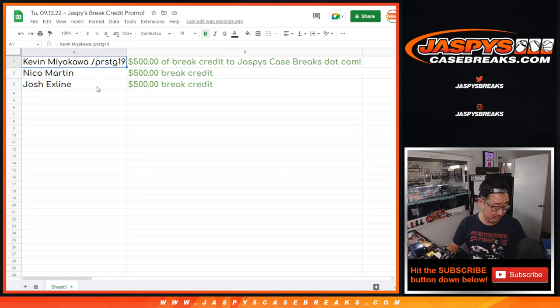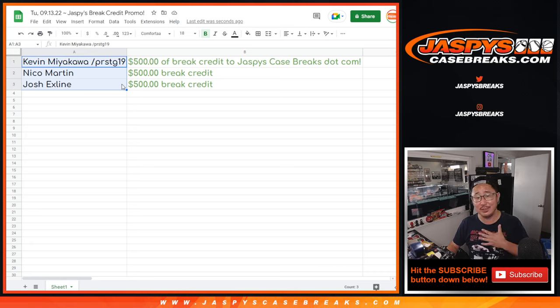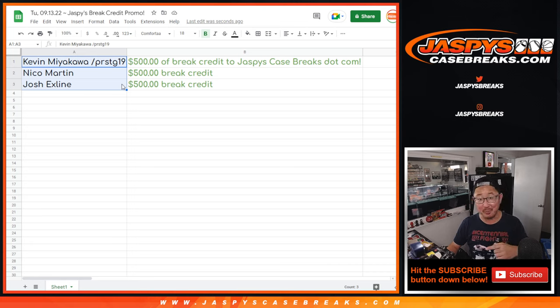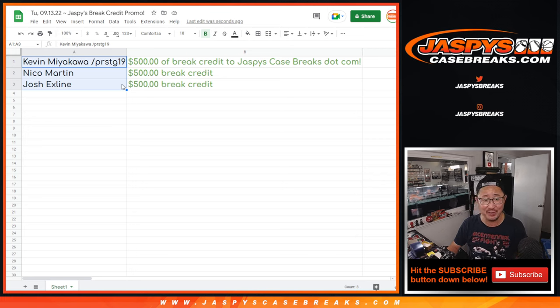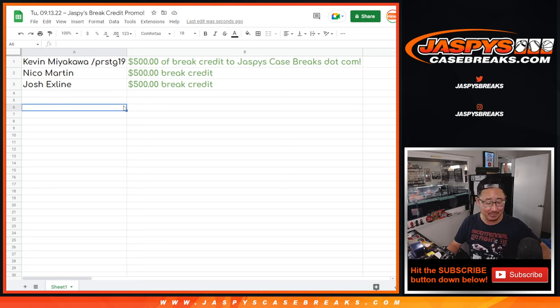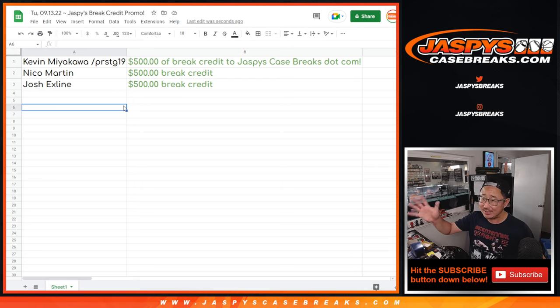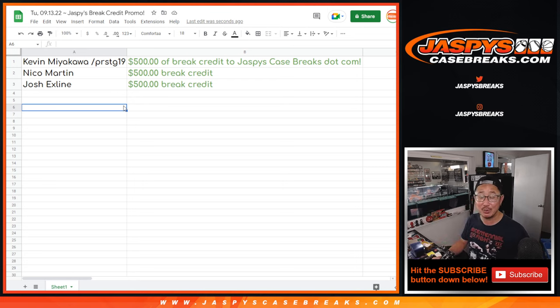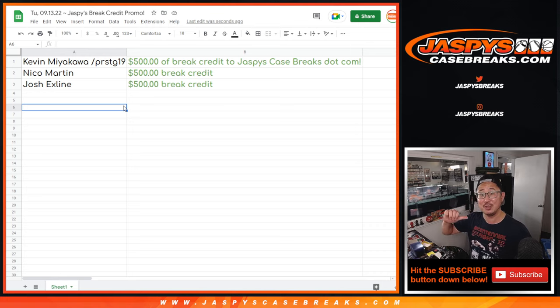So there you go. Now, I don't want to tell, I'm not one to usually tell you what to do with your money, but there is another break credit promo. You could win more break credit with this break credit. So give it a shot. I'm Joe for JaspiesCaseBreaks.com. We do these sorts of promos pretty frequently. So keep checking the website, JaspiesCaseBreaks.com. I'm Joe. I'll see you next time for the next one. Bye-bye.